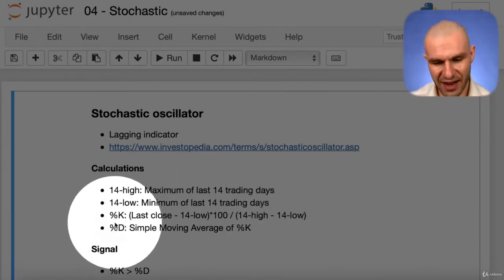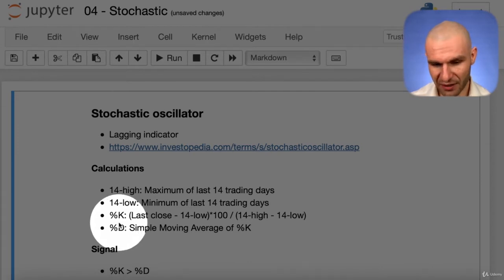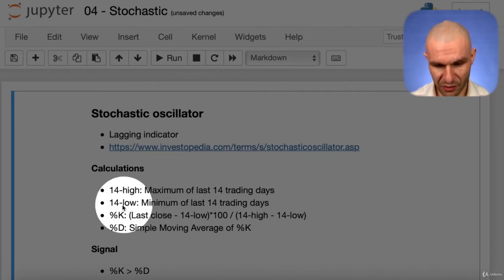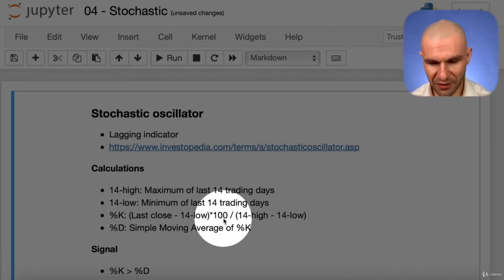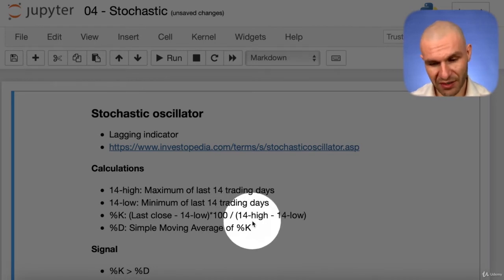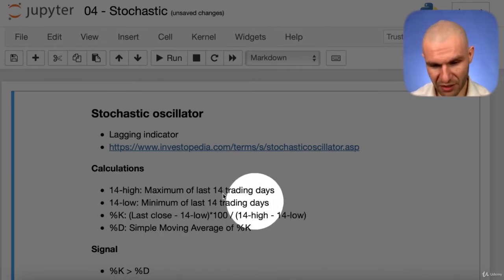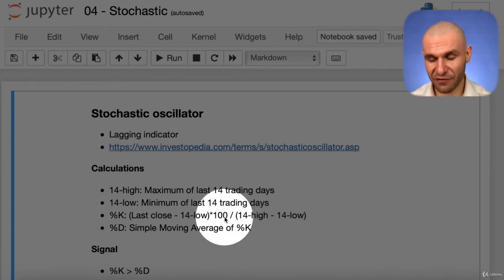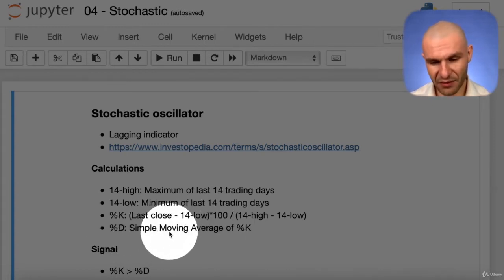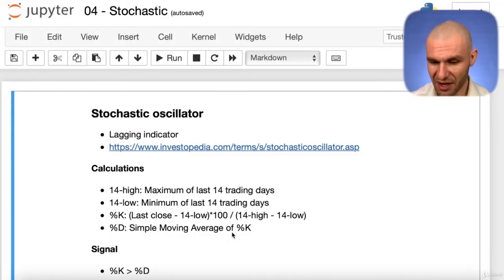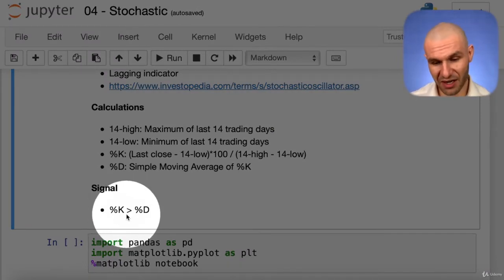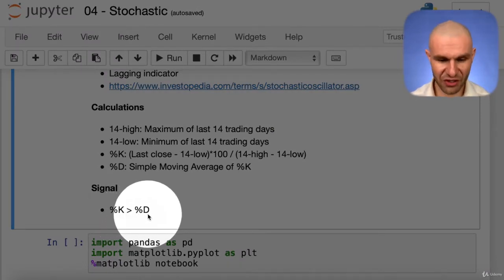Percentage K and Percentage D are calculated as follows: Percentage K equals the last closing price minus the 14-low, multiplied by 100, divided by the difference between the 14-high and the 14-low. Just follow that formula and there's no trouble. Percentage D is simply the moving average of Percentage K. Our buy signal is when Percentage K is greater than Percentage D.